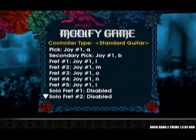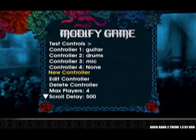Fret 1 is green, fret 2 is red, fret 3 is yellow, fret 4 is blue, and fret 5 is orange. Tilt the guitar to map star power. When you finish mapping the buttons, you will be brought back to the main controls menu. Now, highlight the option that says Controller 1 Default Guitar, and use the left or right arrow keys to choose the name of the instrument you just made.